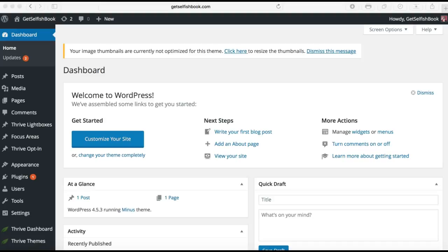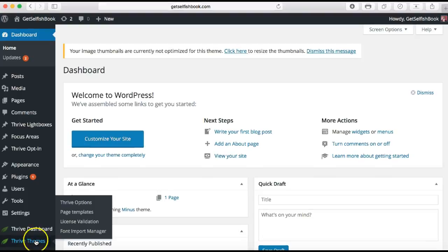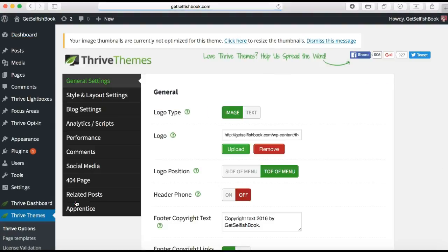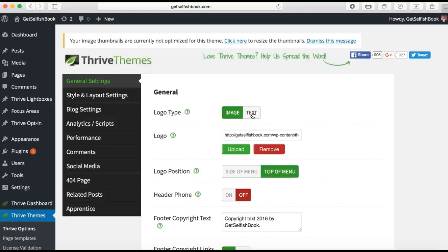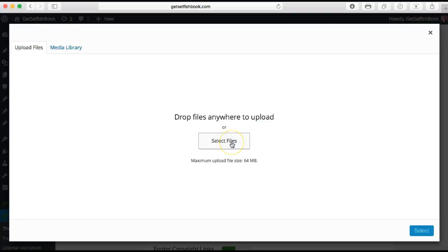To start off, we want to go down to this little area here and click on Thrive Themes, then go ahead and click on Thrive Options. So we can choose the type of logo we want — we can have text or we can have an image. What I'm going to do is select image and upload my image. I've already installed a couple of images in the media library, so that's really simple.